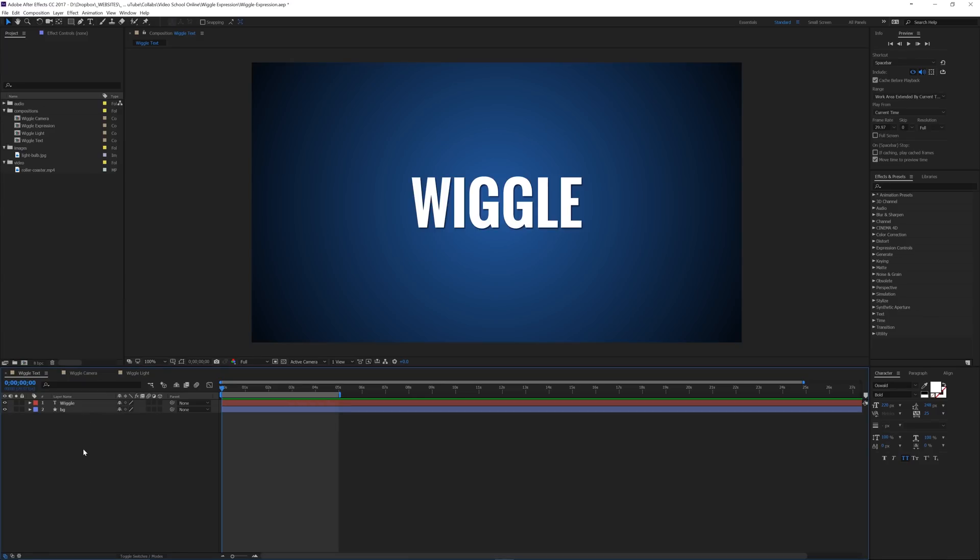Now I want to go over one thing before we get started. The way that expressions work are using JavaScript, the coding language. And before you run away, JavaScript is not something that you have to learn in order to use expressions. It would definitely help, but most of the expressions that you can do, you can use the reference. There's a language reference from the Adobe website. You can go there and see all the expressions and some examples of things that you can do.